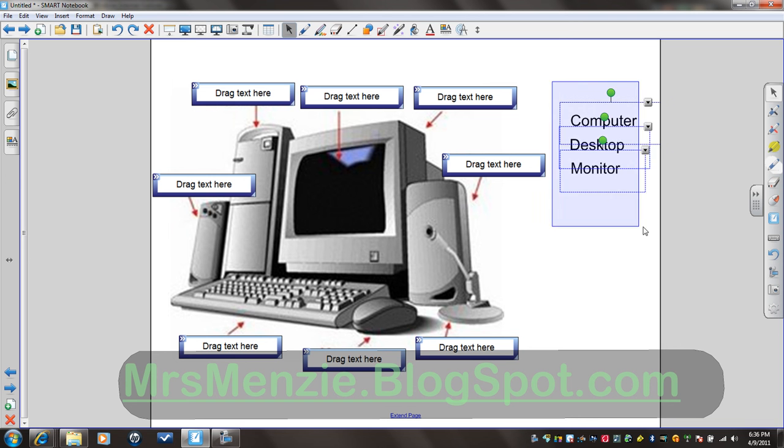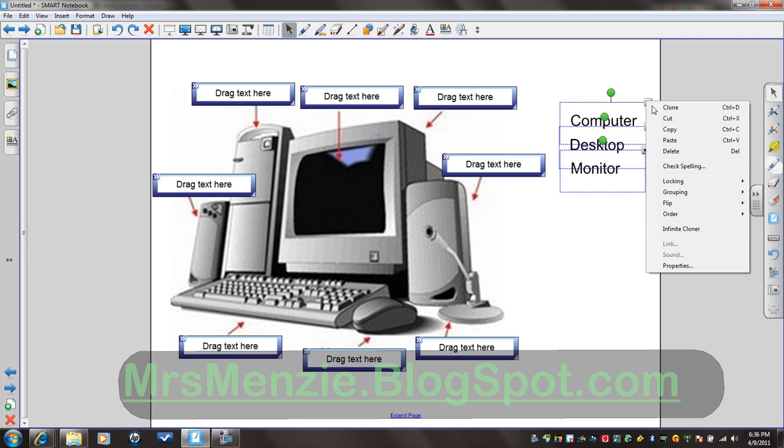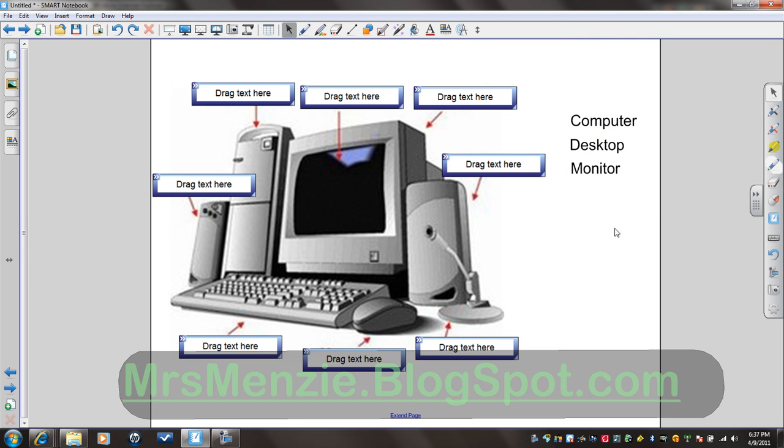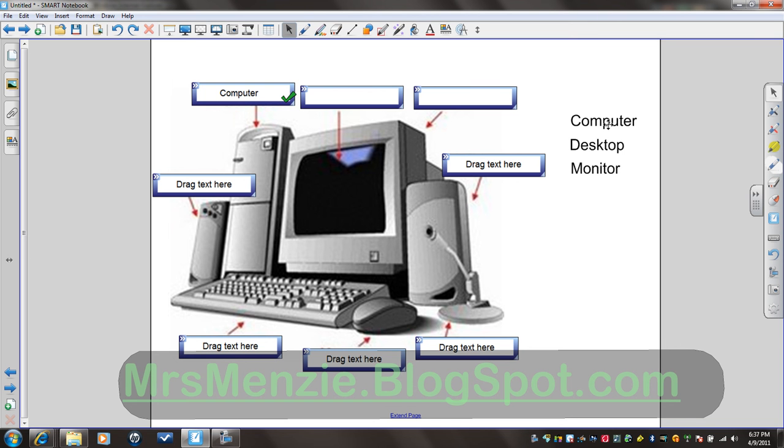Then you should select all your items and tell them you want them to be on infinite clone. That way as the students pull them it doesn't disappear on the side for the next student. It can make it a little more challenging because then they could actually go, well that's not the computer.